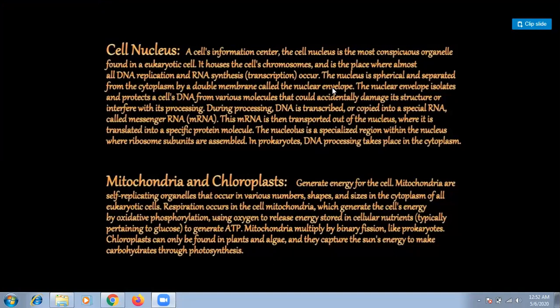The first topic is the cell nucleus. The nucleus is a large, centrally located, spherical cellular component. It is bounded by two nuclear membranes and is connected to a system of membranes called the endoplasmic reticulum.